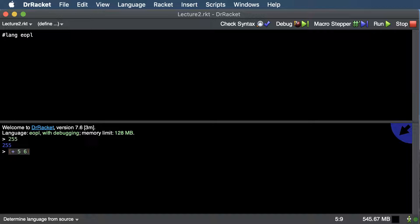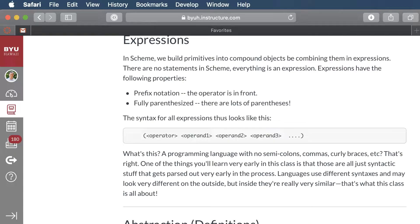You can imagine it like building a house — you start with basic materials and combine them to make a wall. That's what we're doing with expressions here. All ways to combine things together in Racket always start with an open parenthesis and end with a closing parenthesis. There are lots of parentheses in Racket.